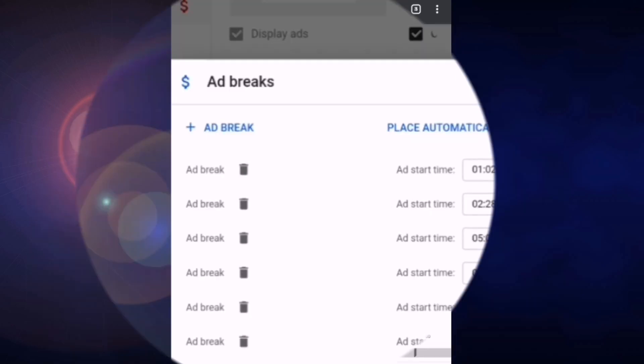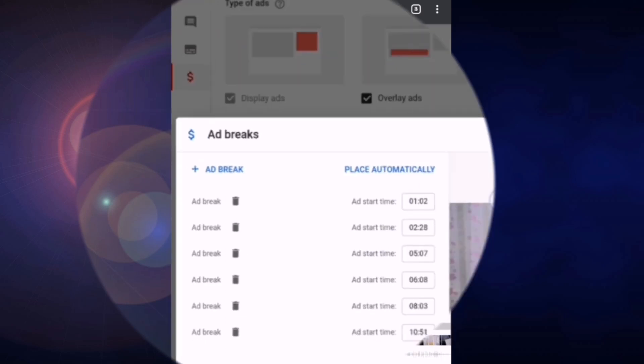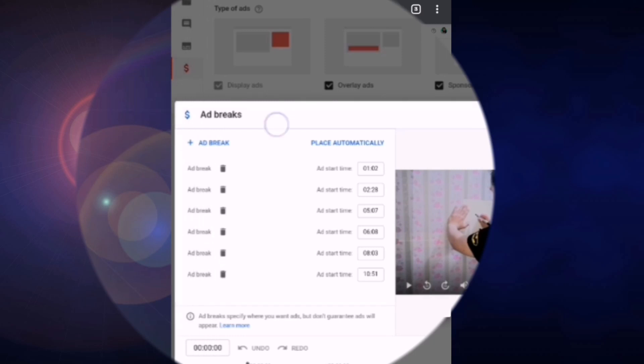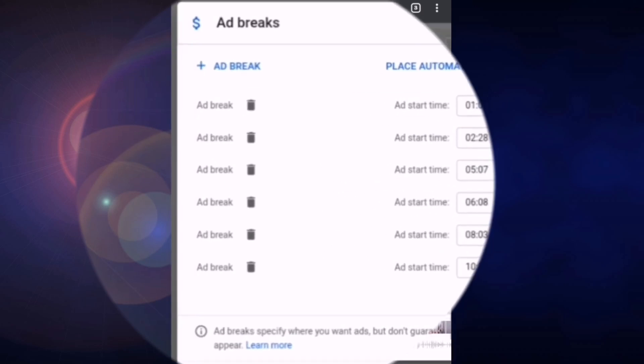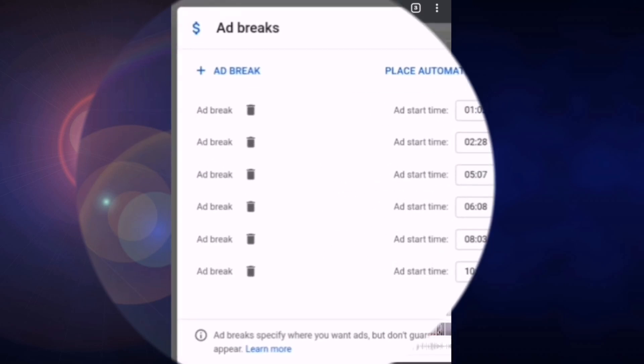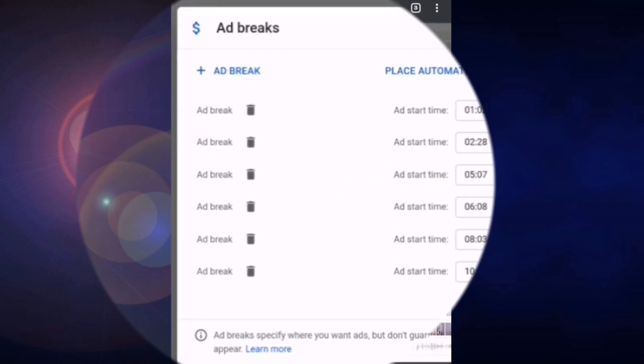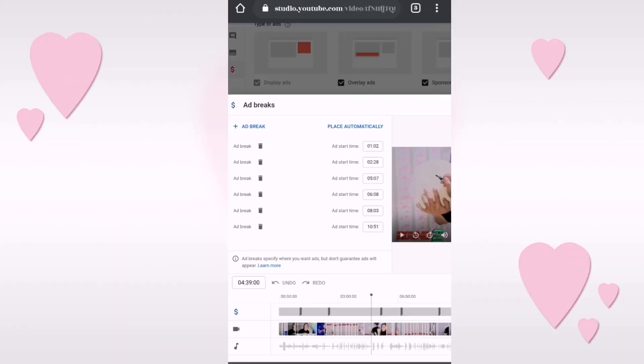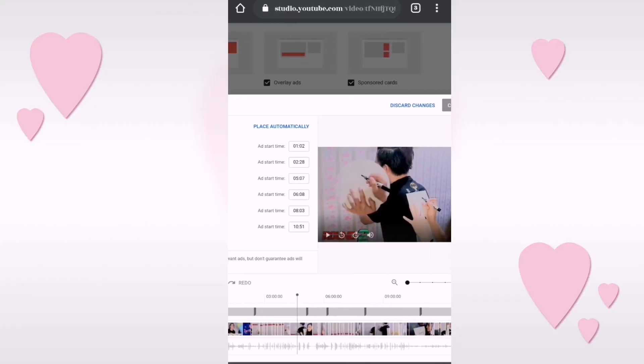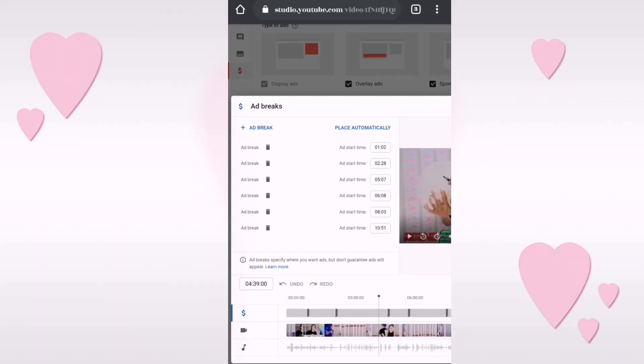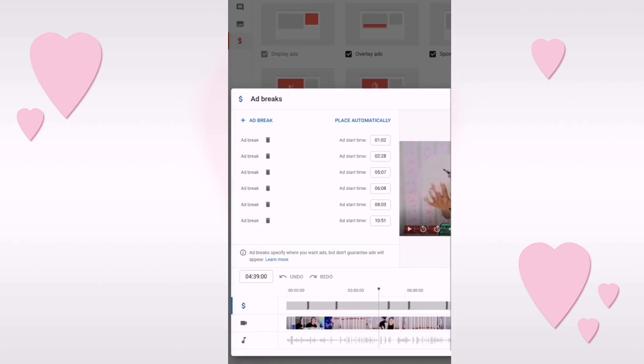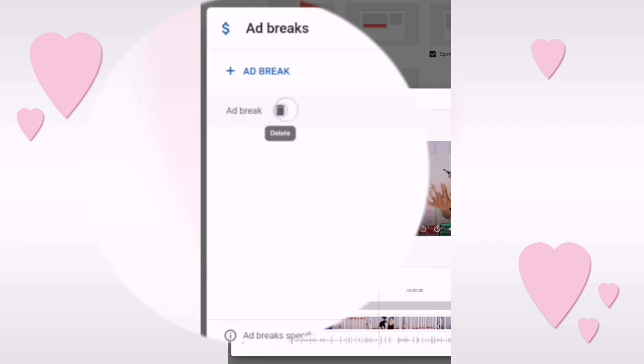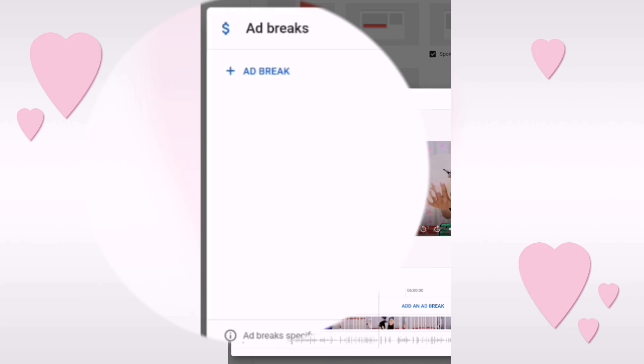All right, and then there you go right here on my videos. As you can see, I have one, two, three, four, five, six ad breaks already here. But if you want to customize or change the way it is, just click the trash can. Delete, delete. So let's delete all.